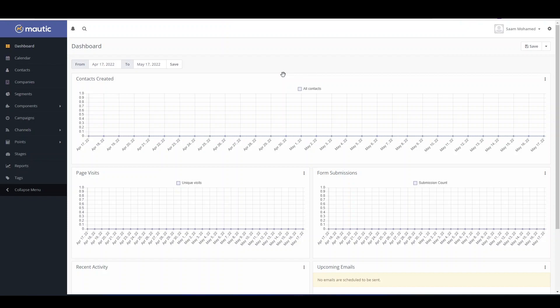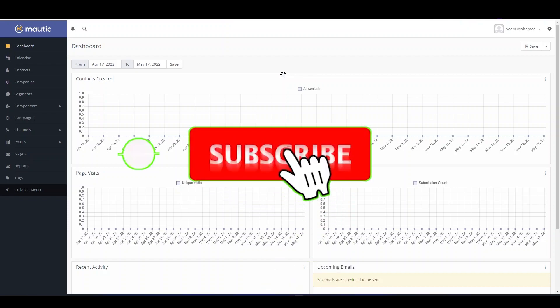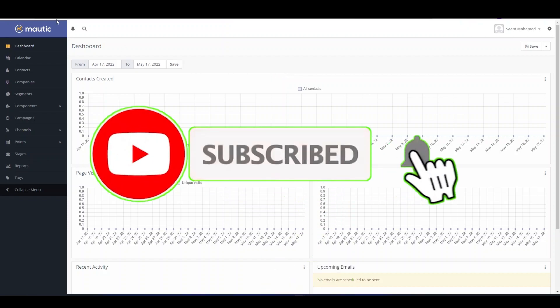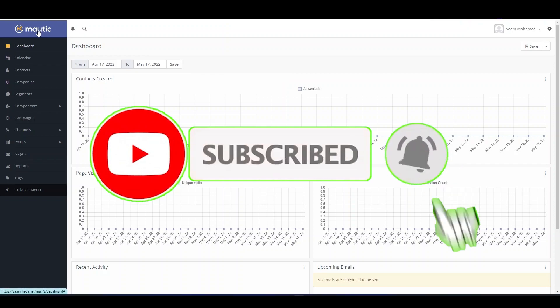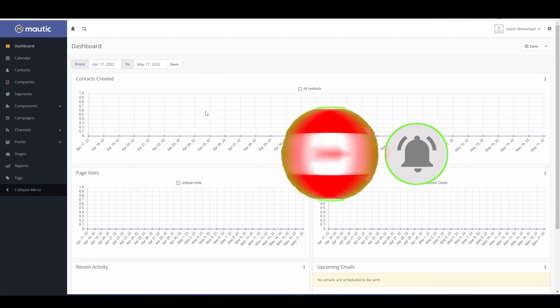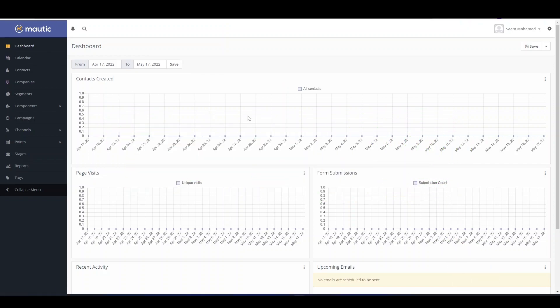That's it for this video. Click that subscribe button so I will be showing you more tutorials about Mautic soon on the channel. So subscribe and hit the notification button.